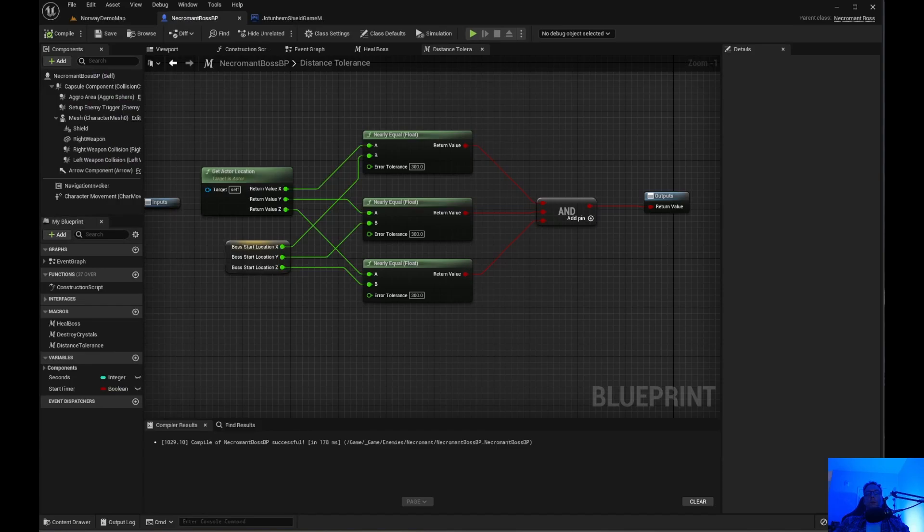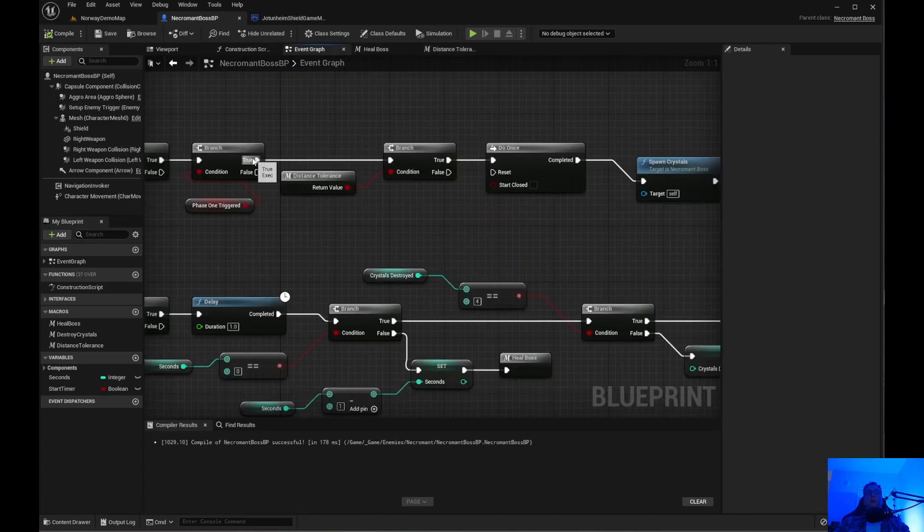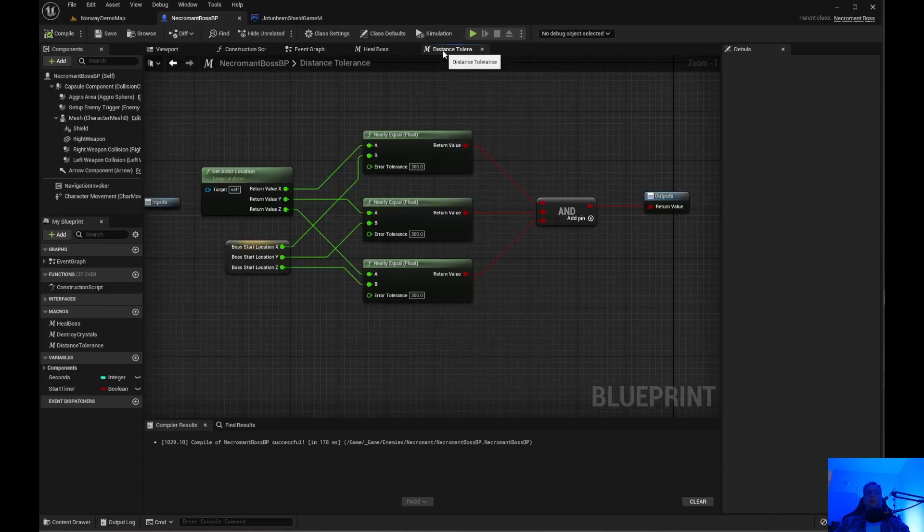I went ahead and removed the box trigger and this is a macro because we have phase one trigger true and then check tolerance and then just do a do once node of spawn crystals and so forth.